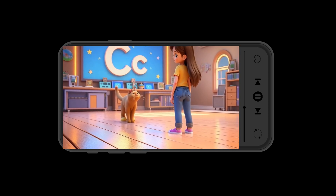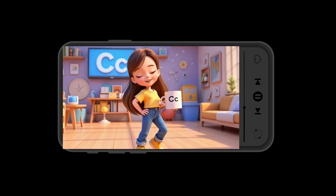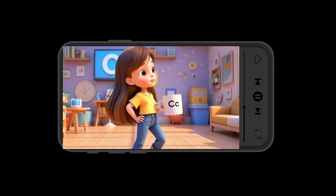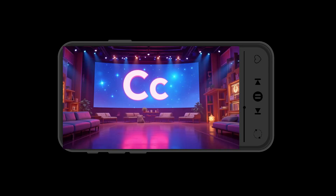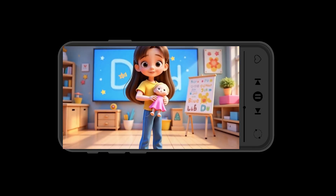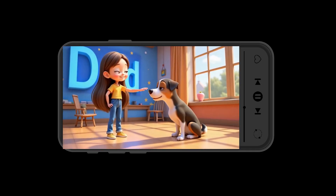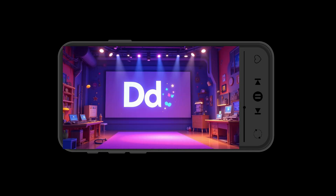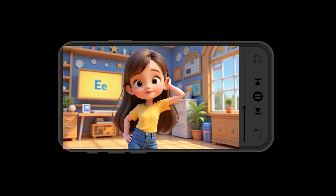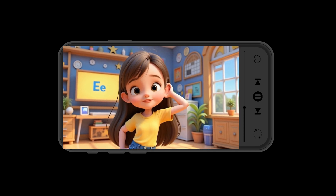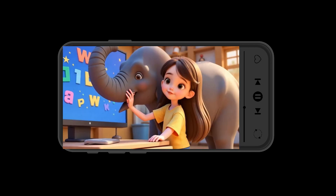When I showed it to a group of kids, they enjoyed it like it was made by a big media studio like CoComelon. Everything in that video — the song, the lyrics, the animation — was made using free AI tools, from start to finish.